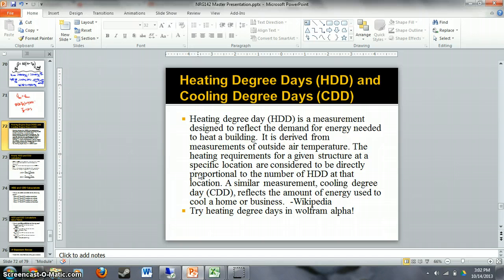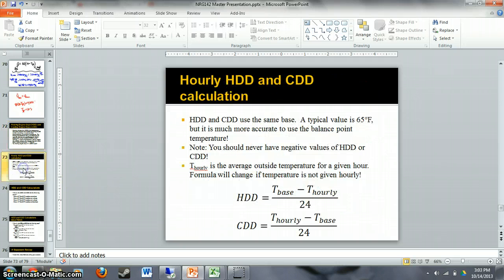The same applies for cooling degree days — it tries to measure the amount of energy use related to cooling. So let's look at how to calculate this. What we're going to focus on right now is: if we have hourly measurements of temperature, how we're going to calculate heating degree days and cooling degree days.